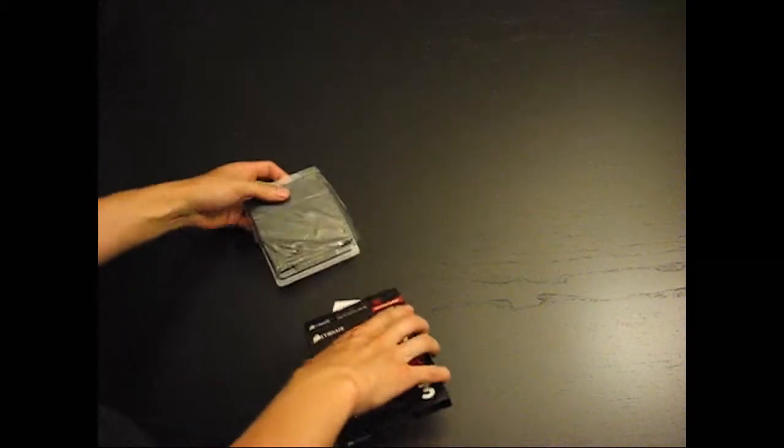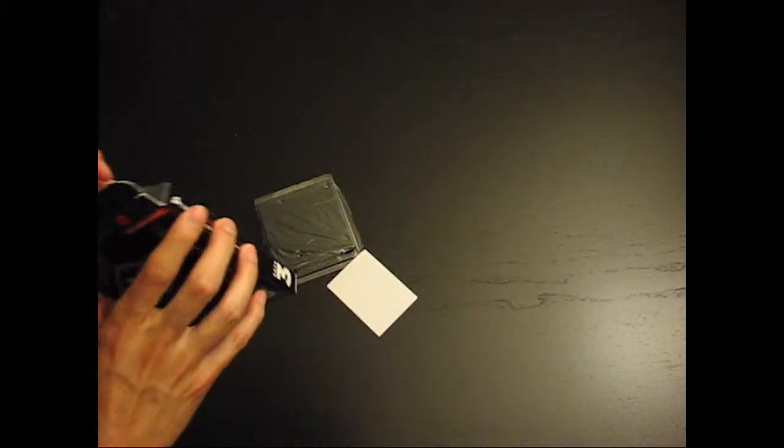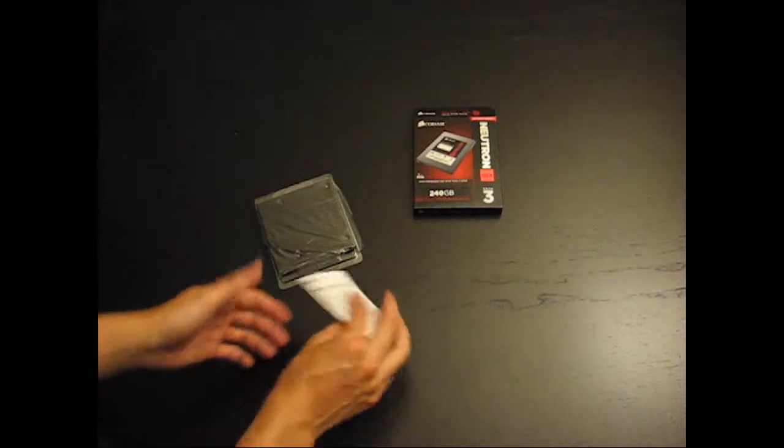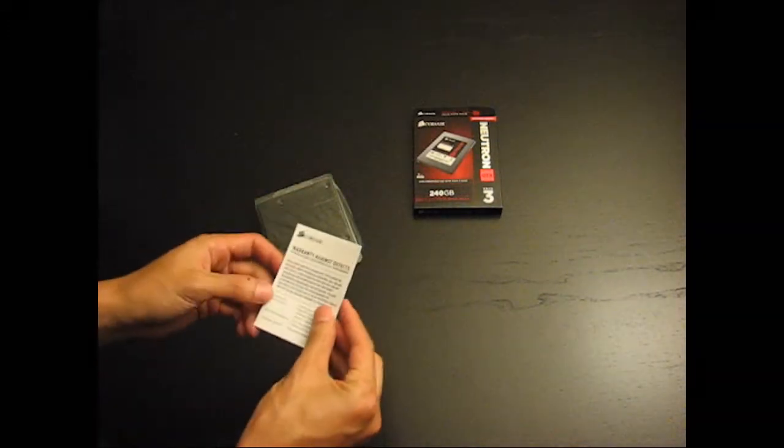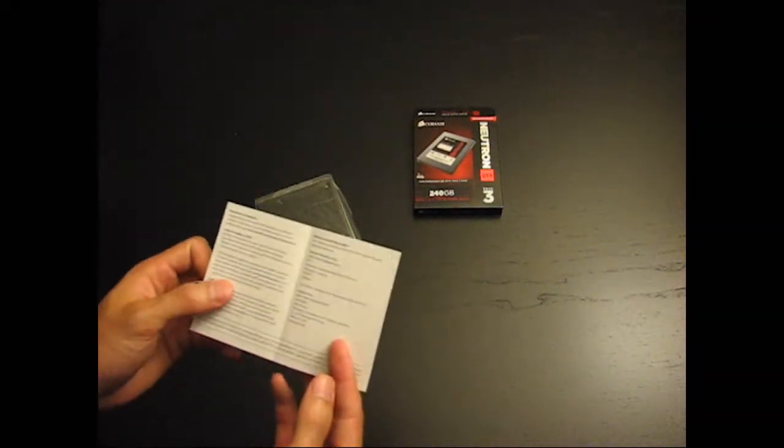Let's open it up and see what's inside. Alright, paper for warranty, warranty info.